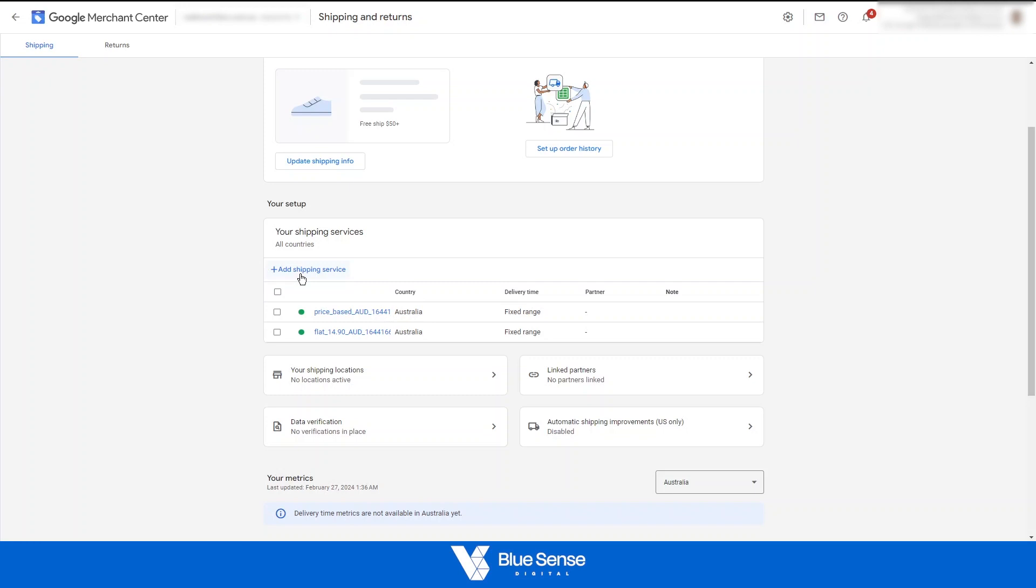Essentially, these shipping rates need to match the shipping rates that are charged on your website. And if they do not match or are more expensive than the shipping rates that are charged on your website, you'll get shipping rate disapprovals and your products will not show in certain areas due to that disapproval. Just to dive into that a little bit more. So how these shipping rates work in the Merchant Center is, as I've just mentioned, you'll only receive a restriction or some sort of error if the shipping rate that is charged on the Merchant Center is less than the shipping rate that is charged on your website because essentially that is fraud.